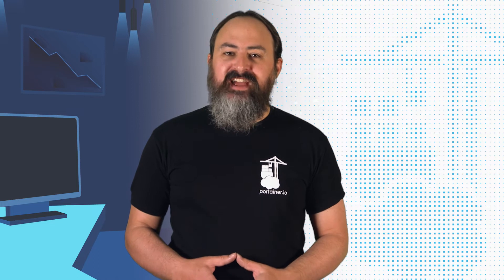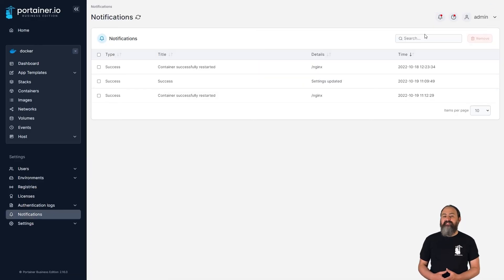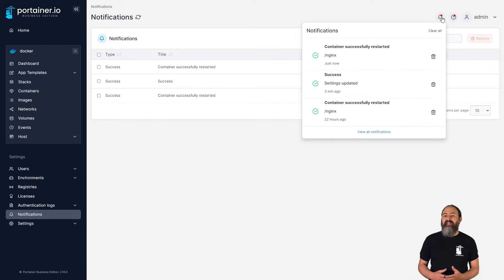Sometimes when you do things like deploy a container or make a config change in Portainer, you'll get a notification pop up in the top right corner. In case you missed the notification, or you want to go back and see the notifications you've had, we've now added a notification log in Portainer Business Edition. You can either select notifications from the left hand menu, or click the bell icon in the top right of any page to see the log.